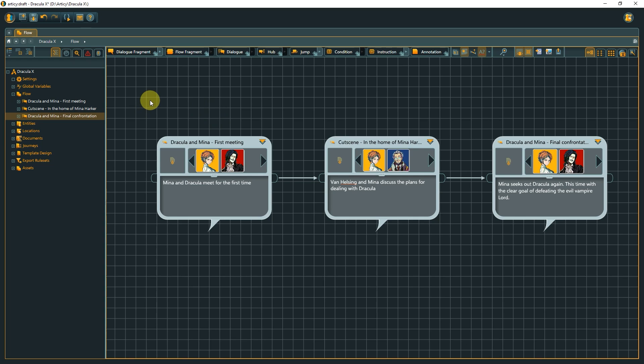Instead of having the entire content on the same layer, we can structure it in any way that makes sense for the specific project. The nodes we see here have further content within them, and we can dive into these nodes to see it.